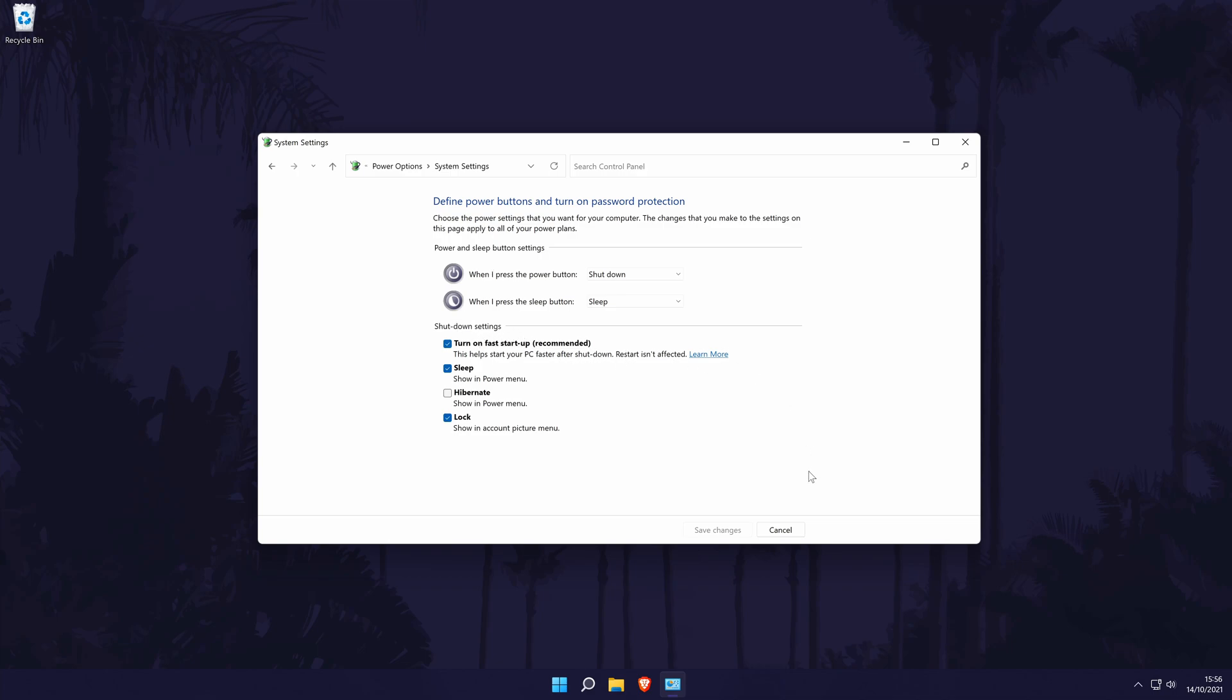Make sure turn on fast startup is selected. If it is already, then you don't need to change anything. These power settings changes should improve PC performance in general and improve game loading times.